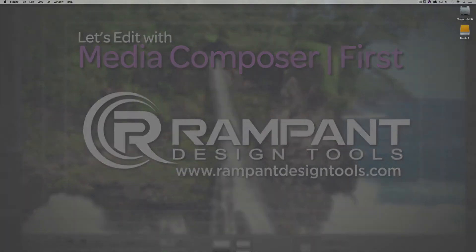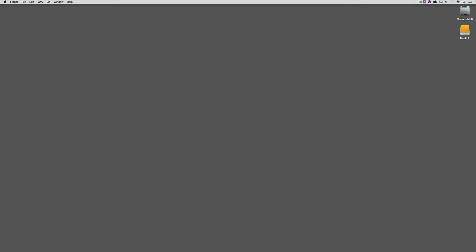Hey everyone, Kevin P McAuliffe here and I am back again with another Let's Edit with MC First tutorial. And in this lesson, we're going to keep the ball rolling and talk about doing some basic editing inside of MC First.